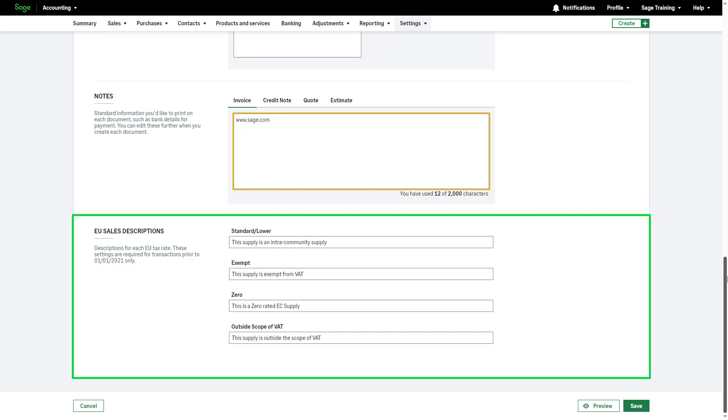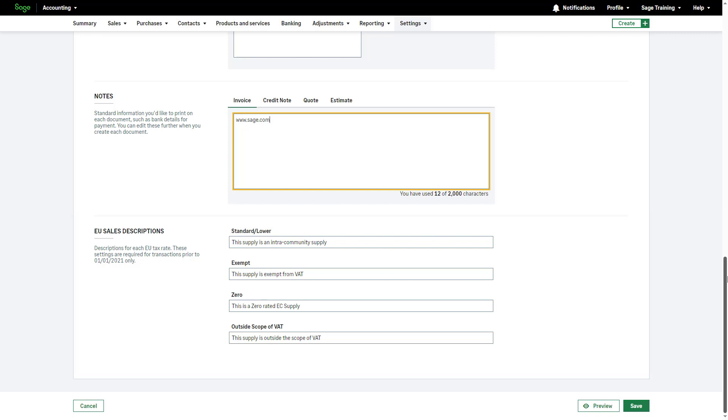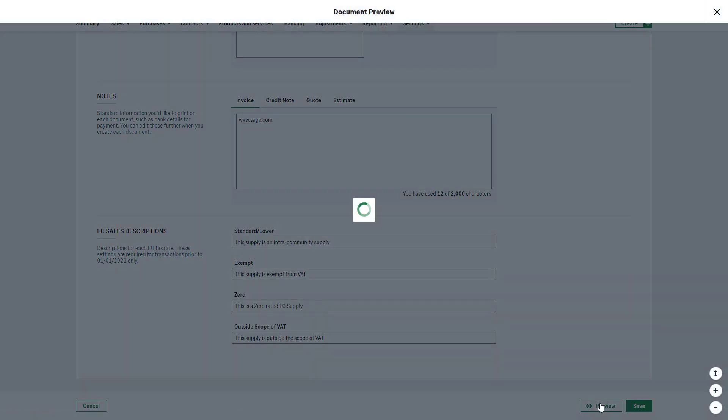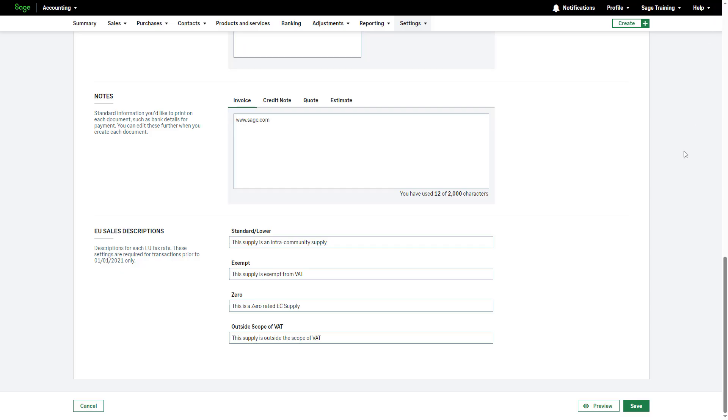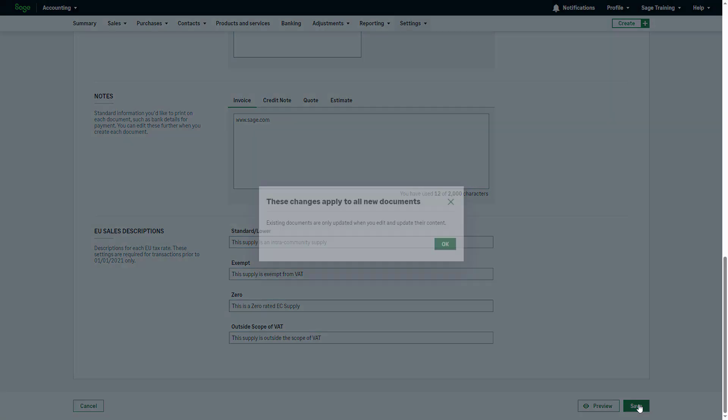Lastly, review the default descriptions for each EU tax rate and make adjustments if needed. These settings are only required for transactions preceding the 1st of January 2021. Before saving your preferences, preview the personalized document by clicking Preview. To exit the preview, click the cross icon from the top right-hand corner. To apply the changes, click Save.